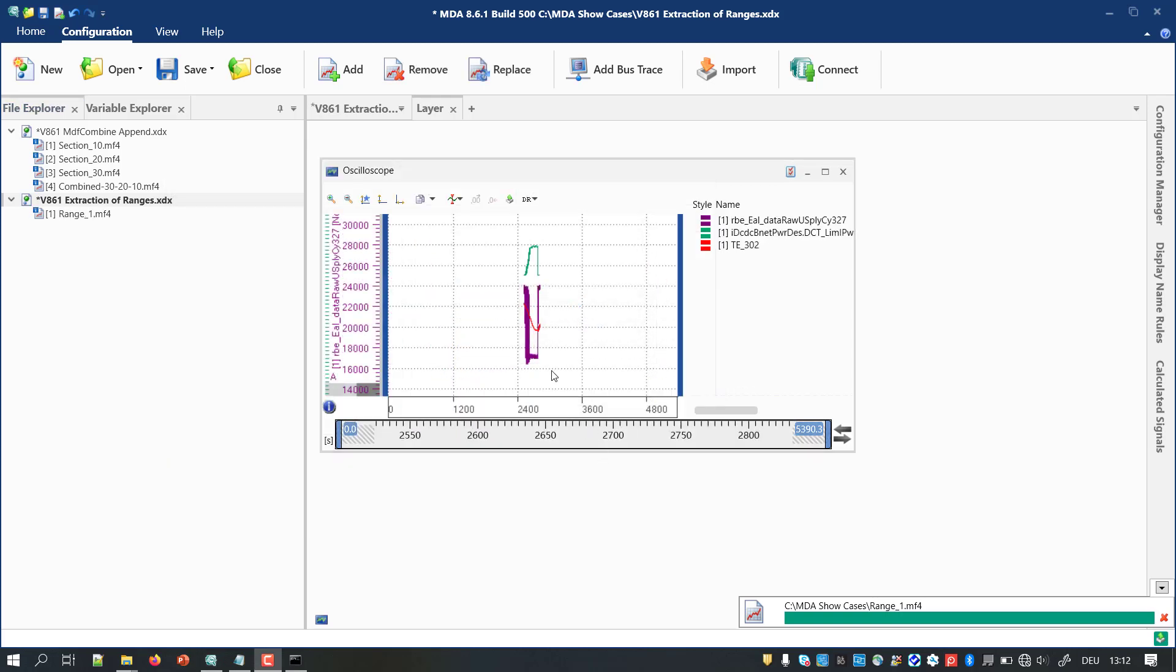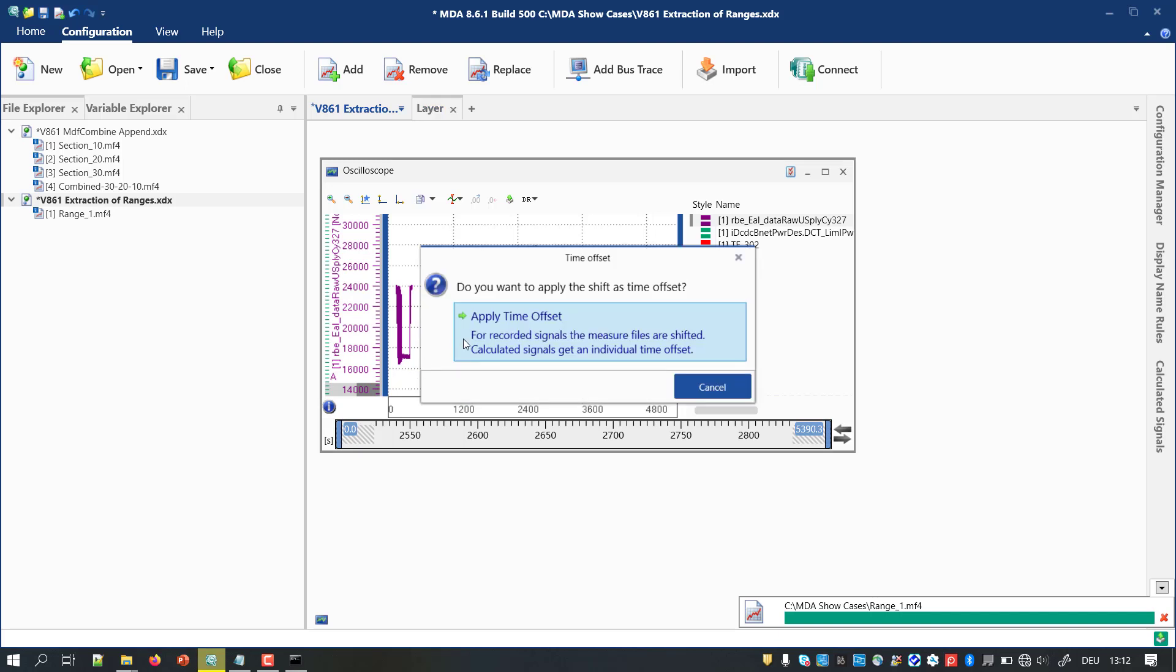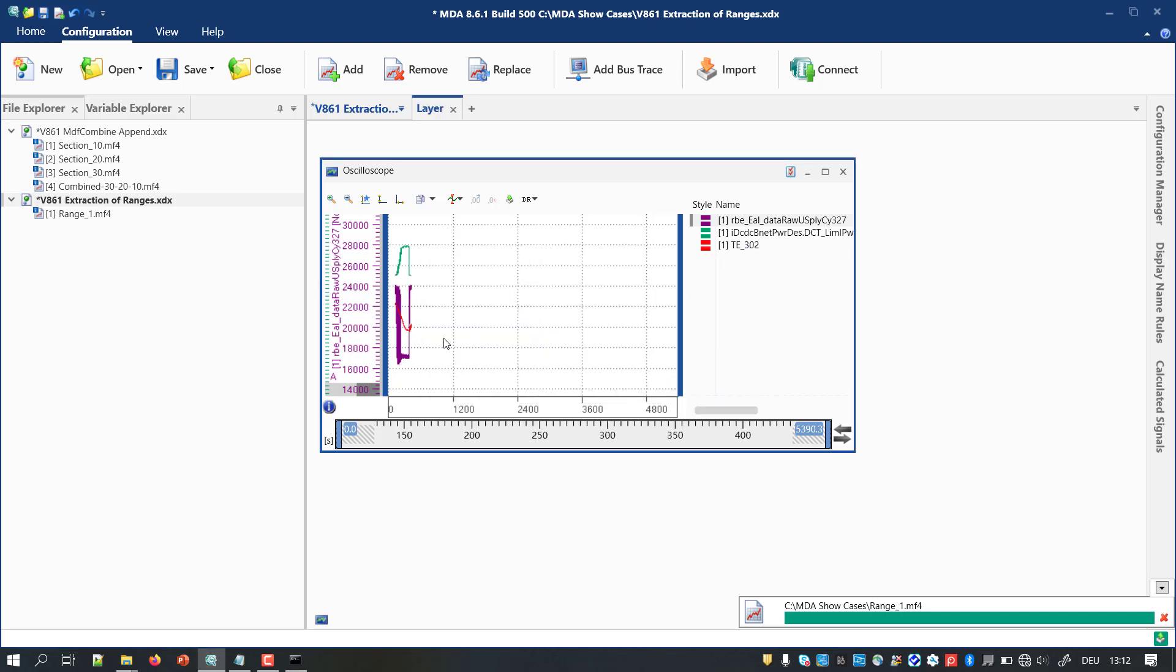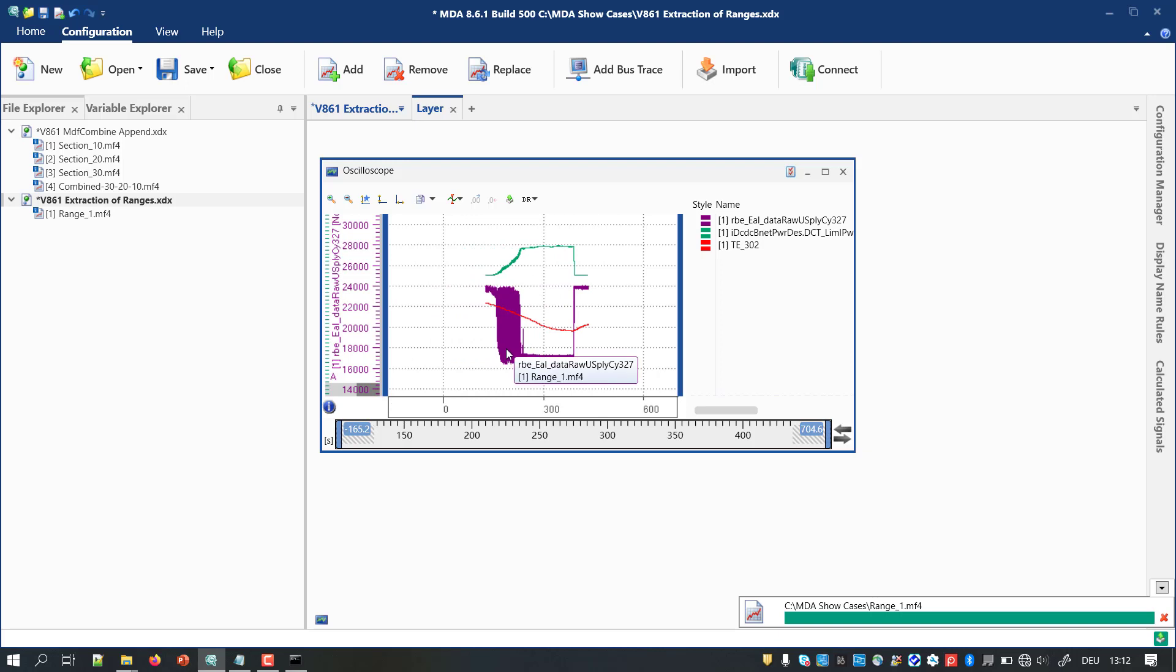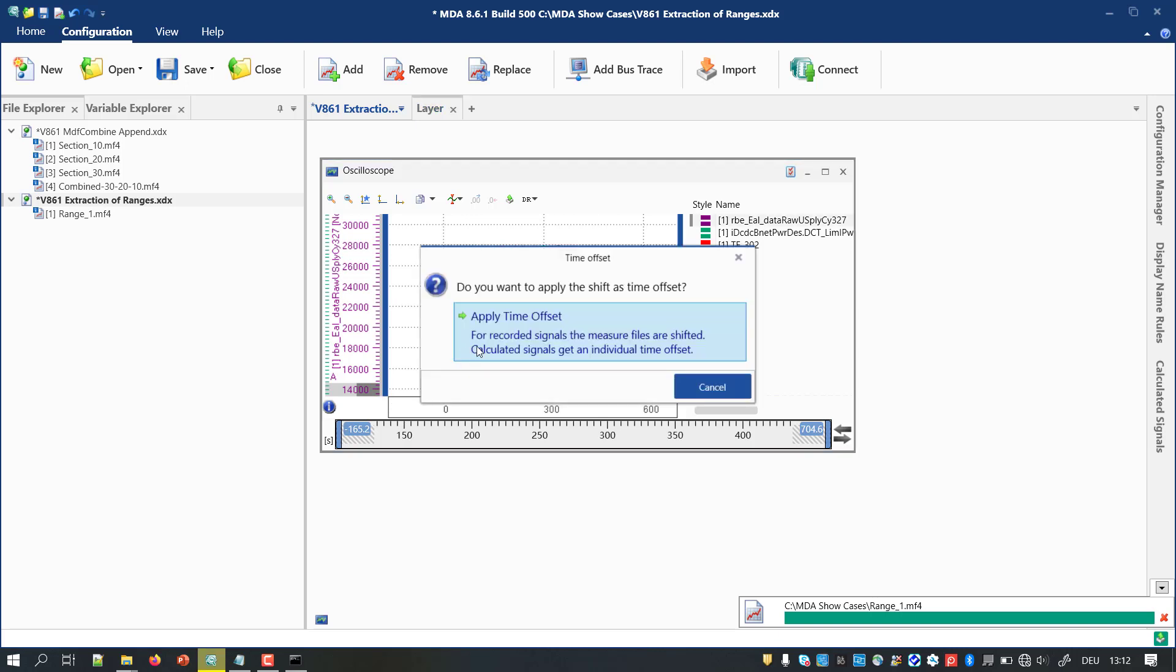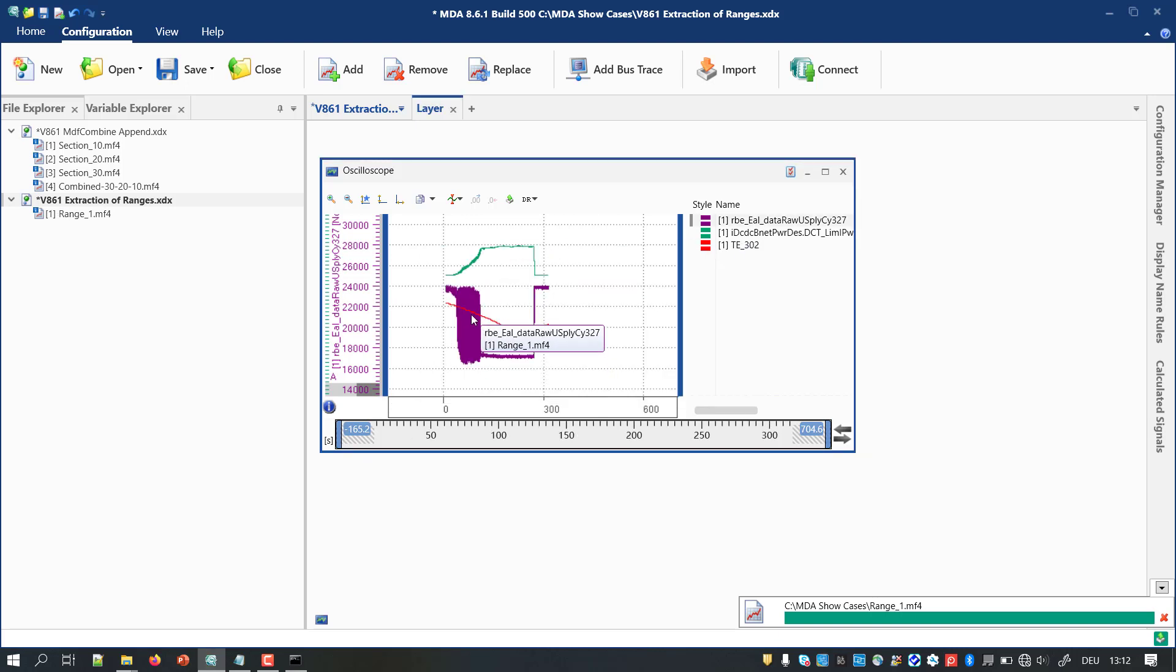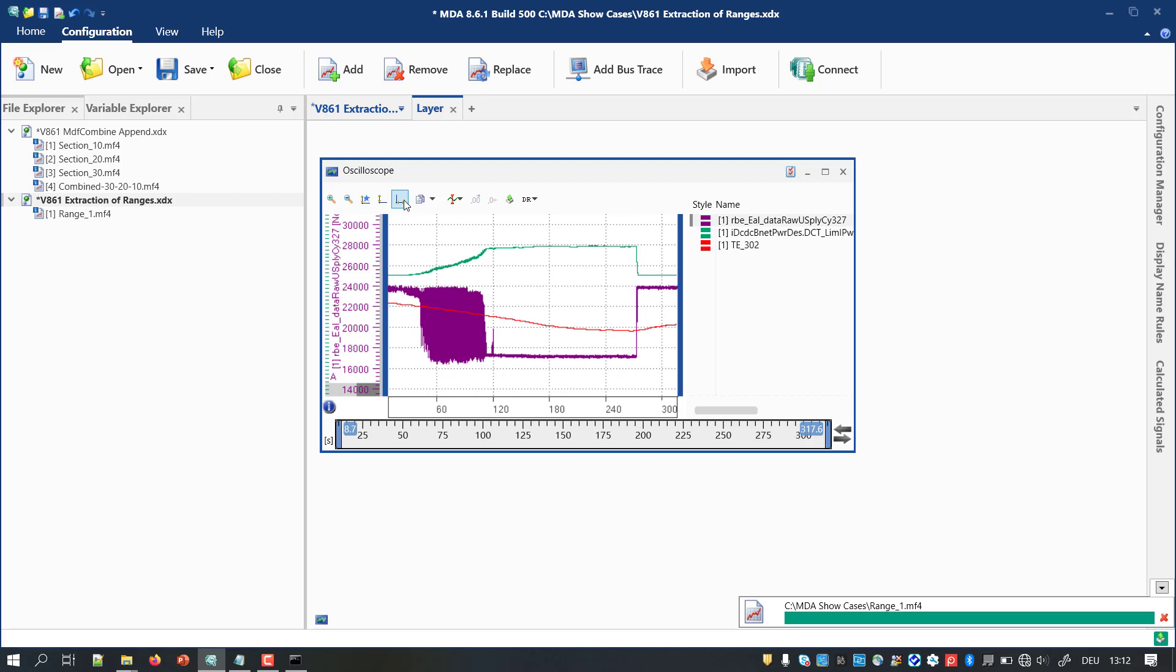When using the time offset feature, your extract files will also start at about zero. Again, you can use the tool MDF Combine and the new Append option. Accordingly, you get one file which includes just the relevant time ranges you have formerly exported.